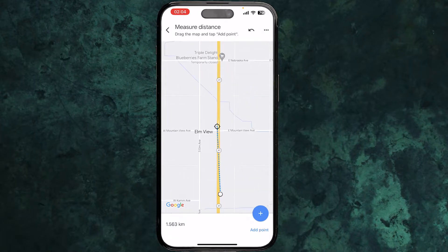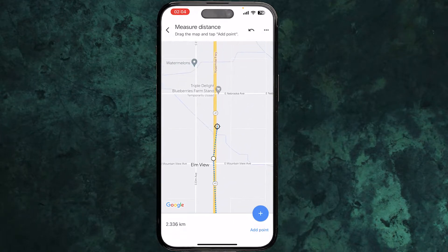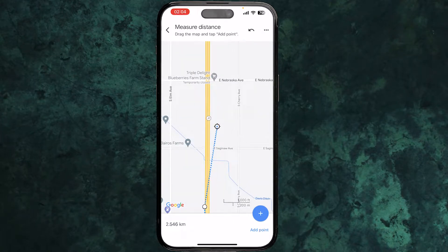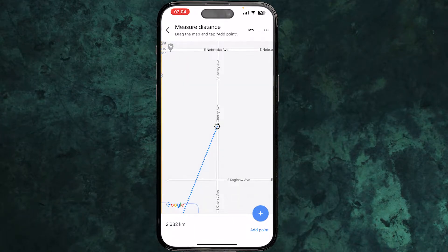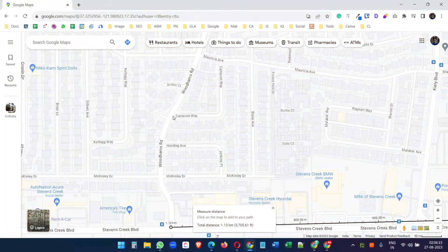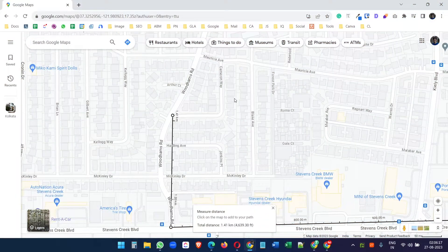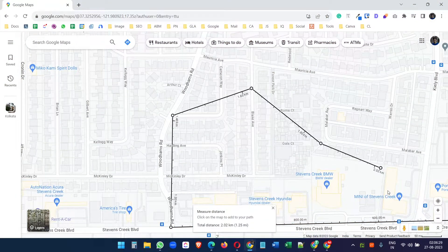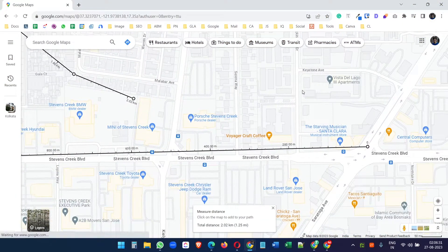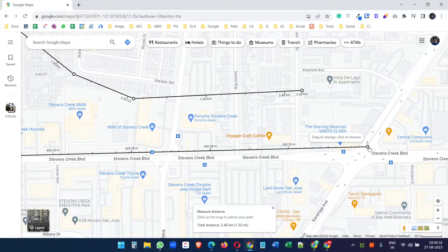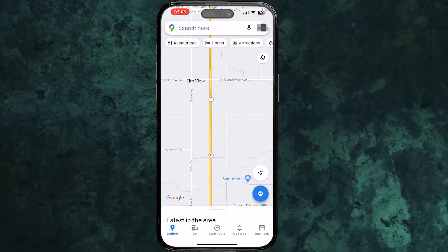In this video you will see how to measure distance in Google Maps on your phone, and later I will show you how to measure distance on Google Maps on your computer.